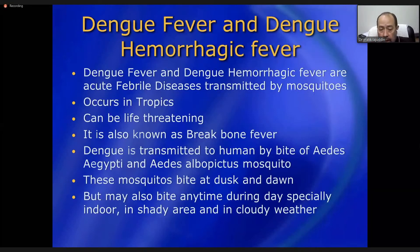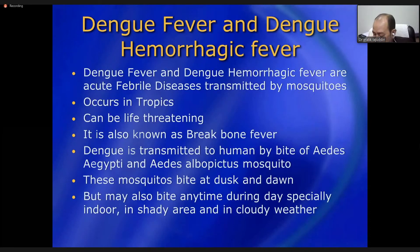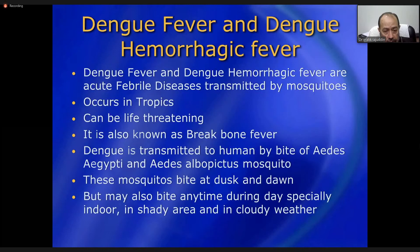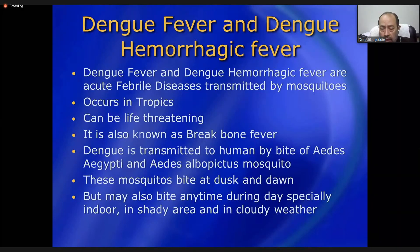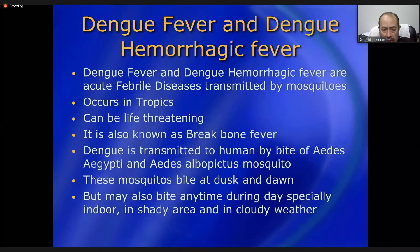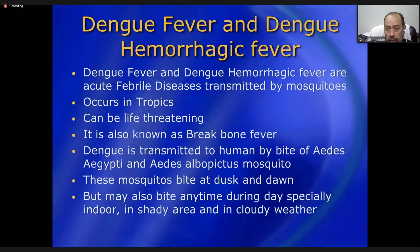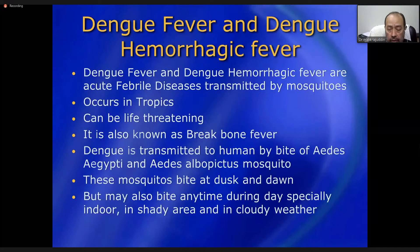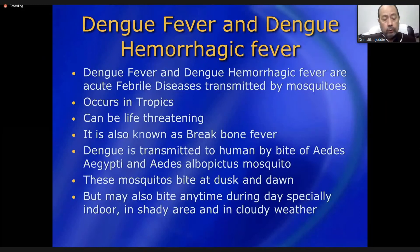Dengue is transmitted by the bite of Aedes aegypti and Aedes albopictus mosquitoes, which are sometimes called 'office mosquitoes' because they bite mostly at dusk and dawn, but in offices and homes they may bite at any time. They are most often found in the lower sides of tables and desks. You should wear longer socks to protect your lower legs, as these mosquitoes most commonly bite there.